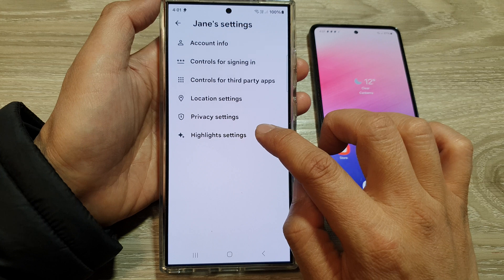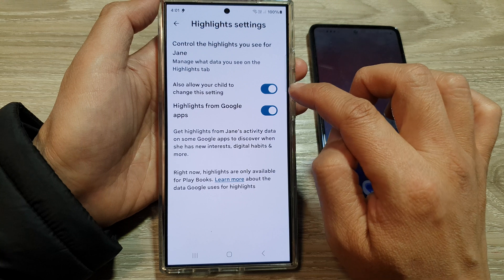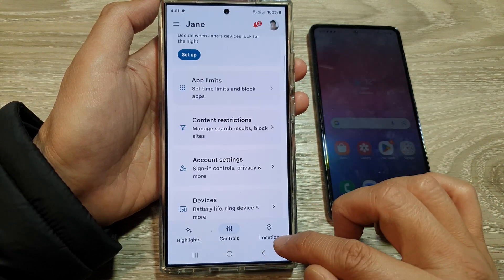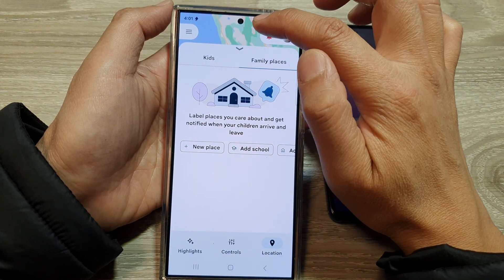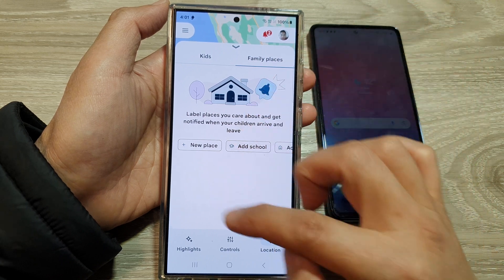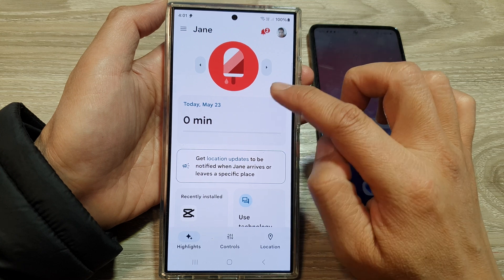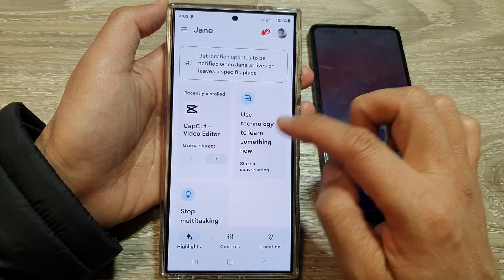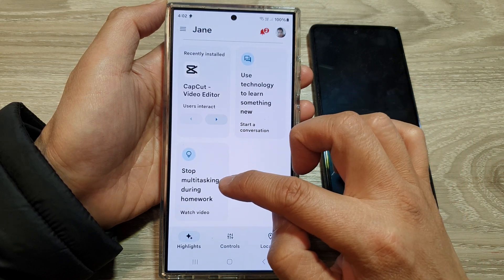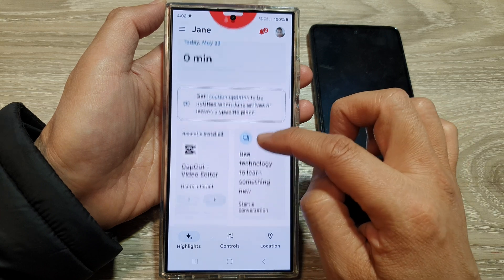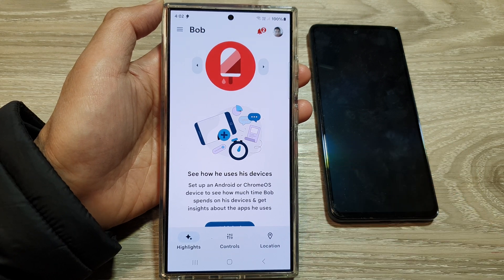Tapping on Highlight Settings will give you a summary of your child's activity and usage. It will also ask your child to change the highlight settings from Google apps. If you tap on Highlights, at the top you will have a map of your child's location, and at the bottom you'll be able to view some information. In Highlights, it gives you a summary of your child's activity, recently installed apps, tips like stopping multitasking during homework, and information on how to use parental controls.